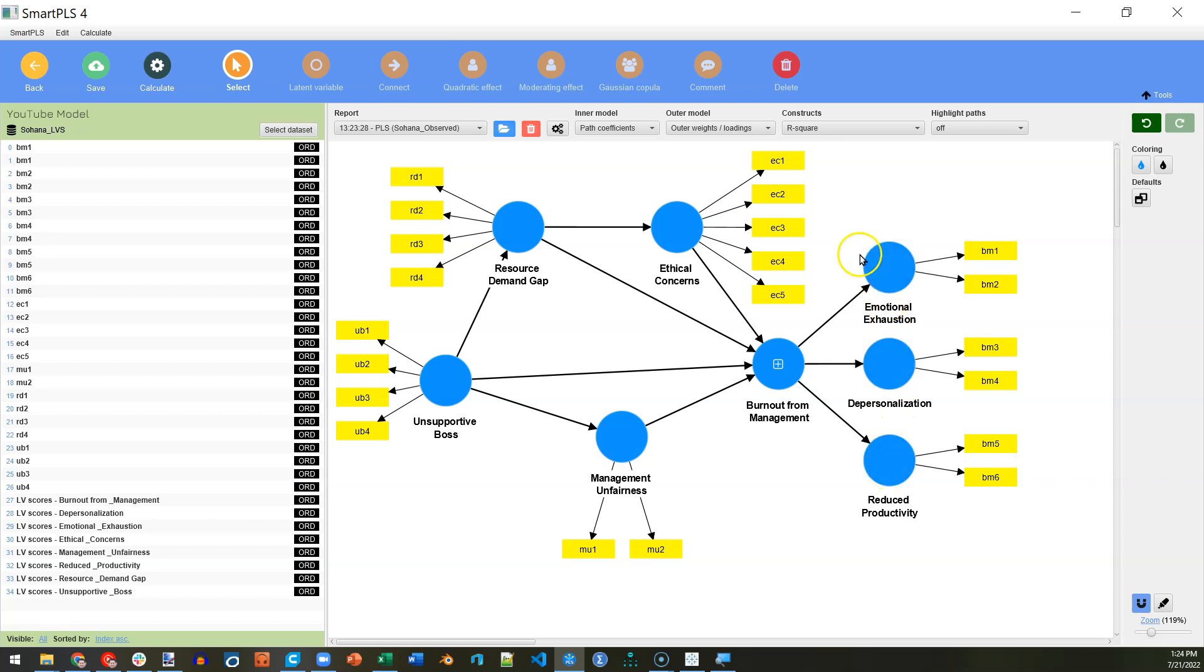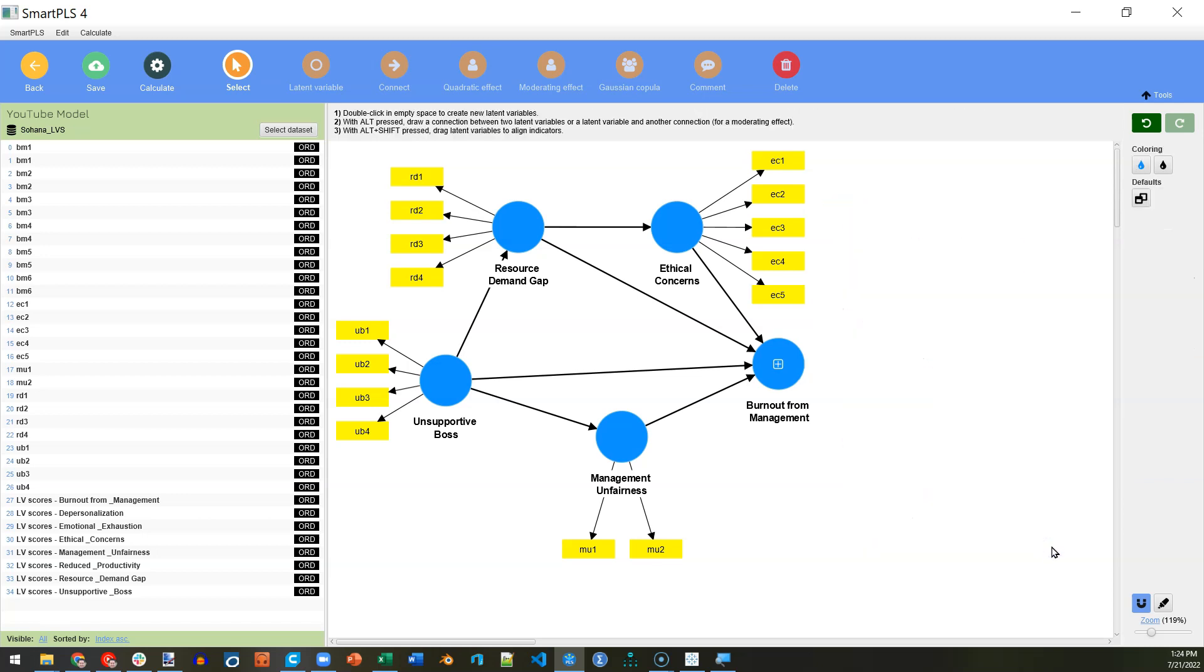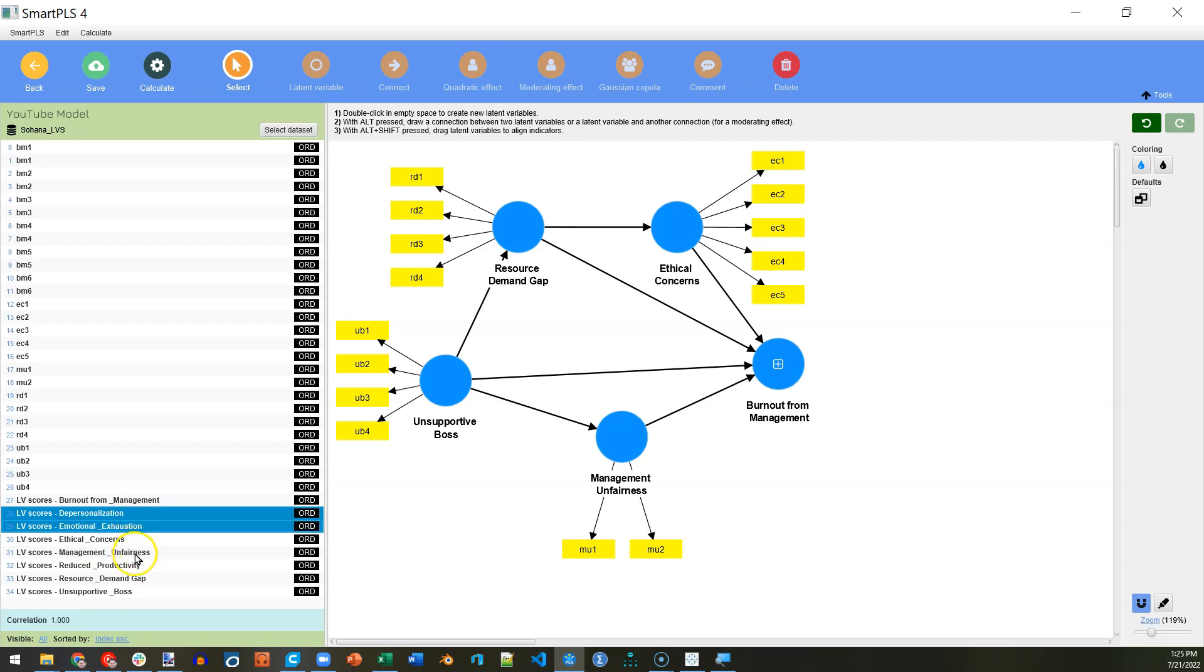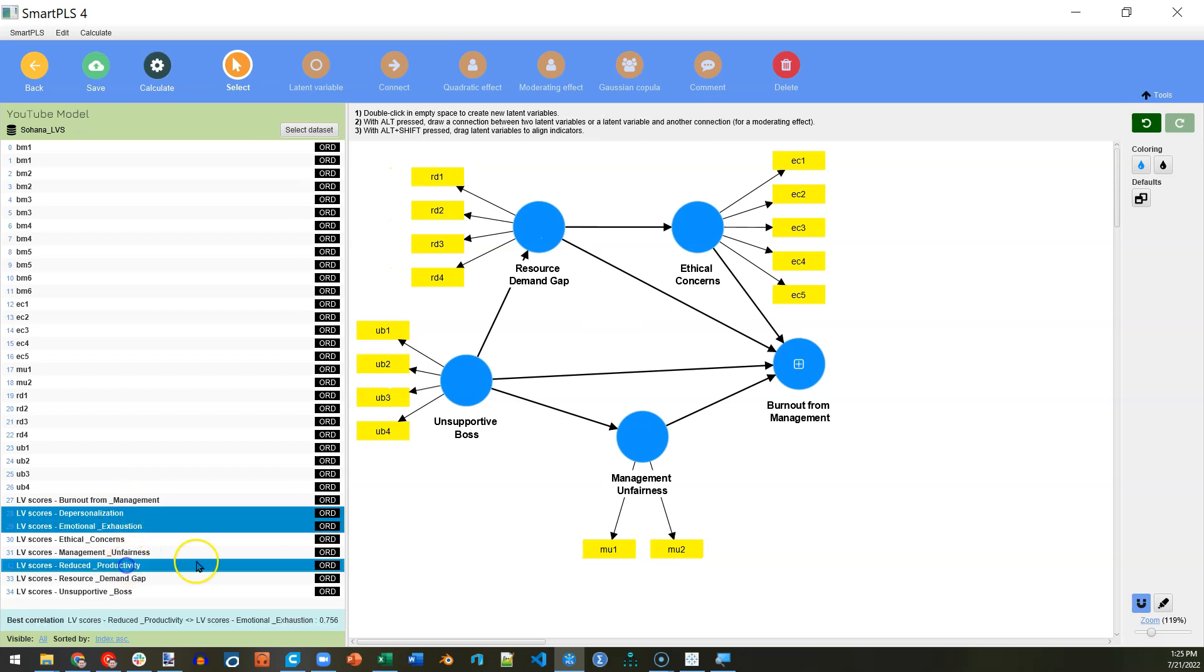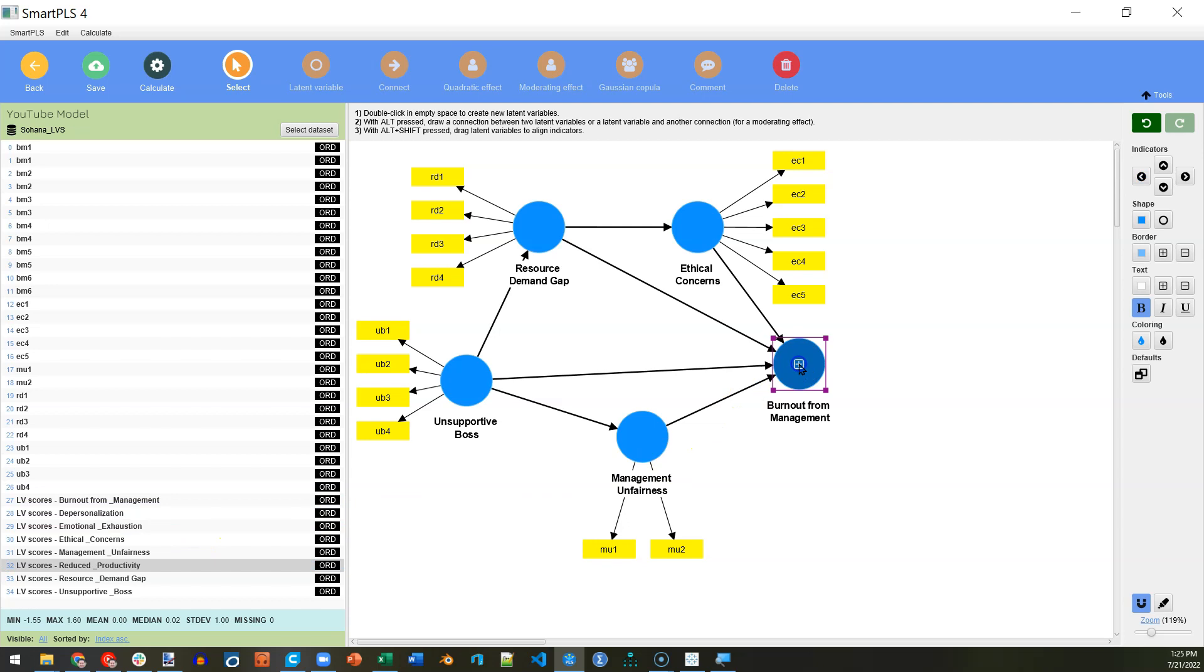So, to do that, I'm going to select all of these, hit Delete, and then here are the latent variable scores down here on the left. I'm going to get the one for depersonalization, emotional exhaustion, and reduced productivity. Those are the three that were original dimensions of Burnout for Management. I'll drag them out into Burnout for Management. And we need to remove the ones that were already there.